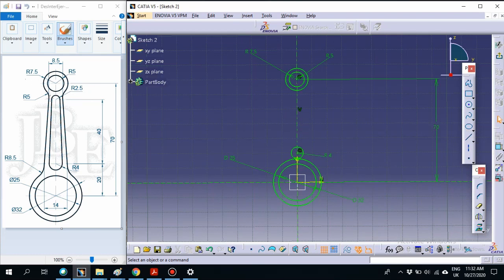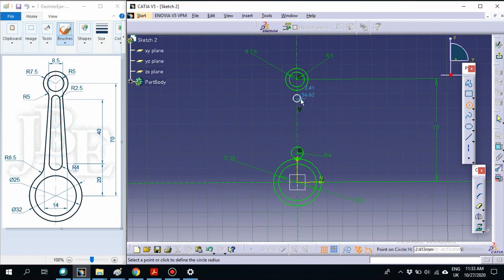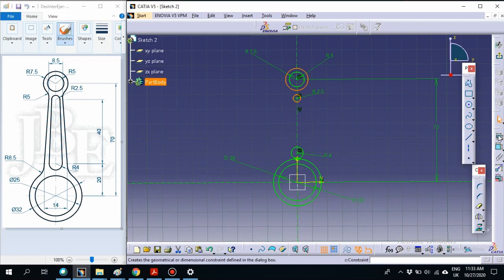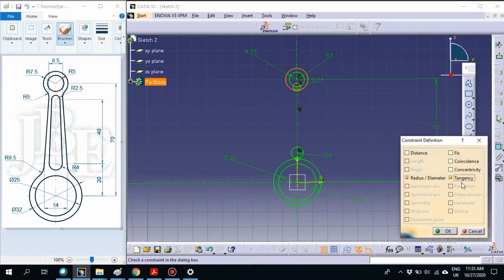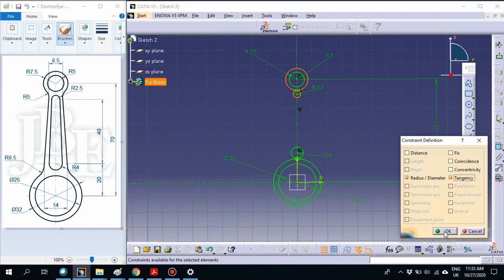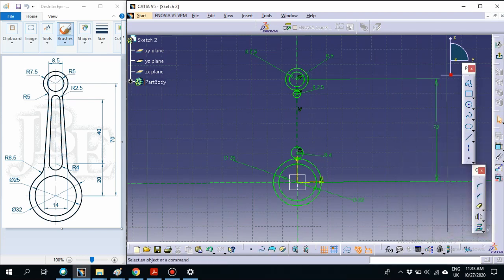Then we draw another circle at the top. Make sure while drawing, the circle should not be tangent directly — we need to do it separately. Make a free circle first, then select the right radius of 2.5. Select both circles, select constraint, and select tangent. If the circle goes inside, cancel and select tangent again so it will be outside. Now we already have this circle.